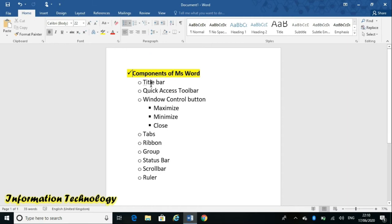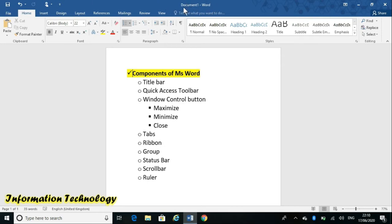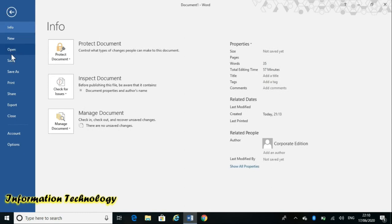Now the first component of MS Word is the title bar. The title bar is basically the topmost bar of the window. In MS Word, it is written 'Document 1' by default. Suppose I am writing down the name of the file and saving the file.